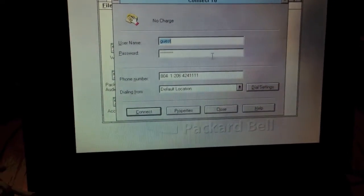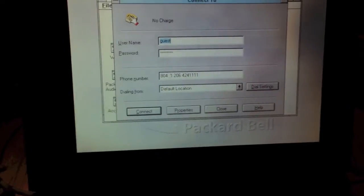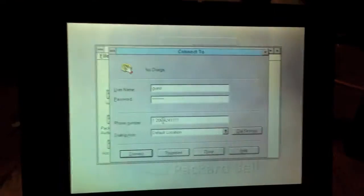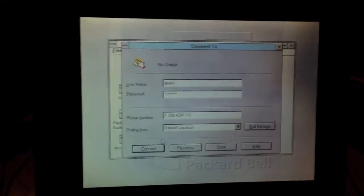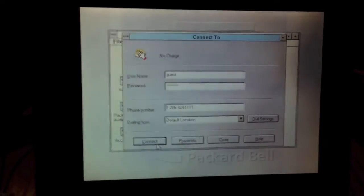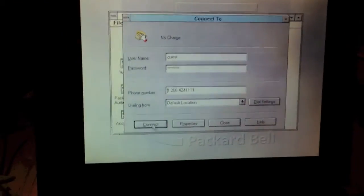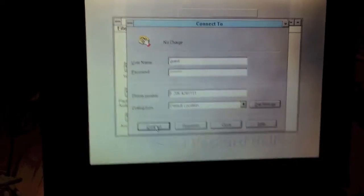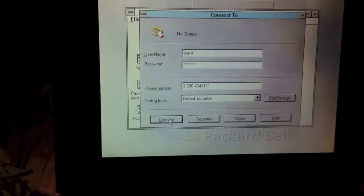As you can see, it will pull up a dial-up box here. The number is already typed in, as you can see. So, we will go ahead and connect.